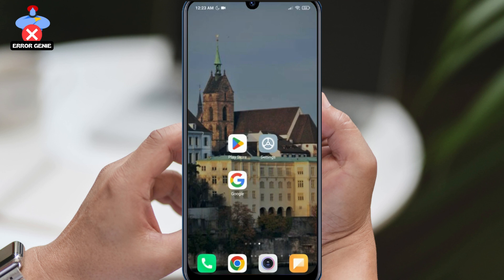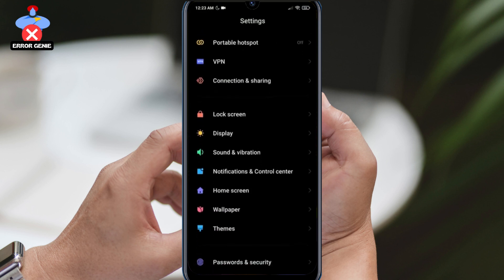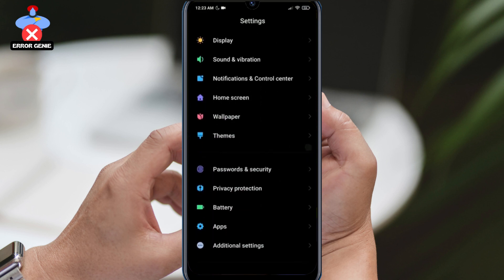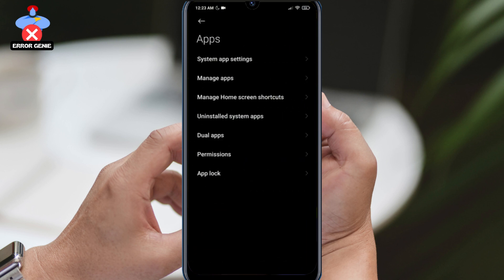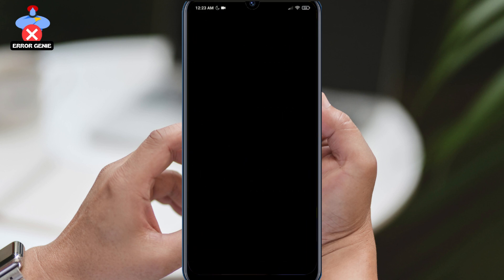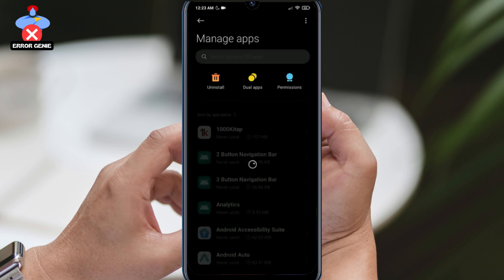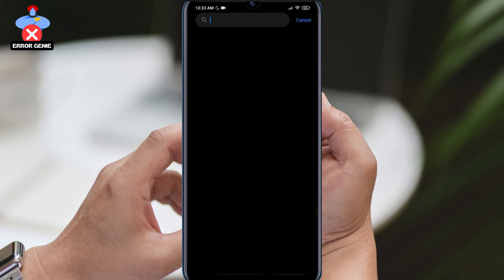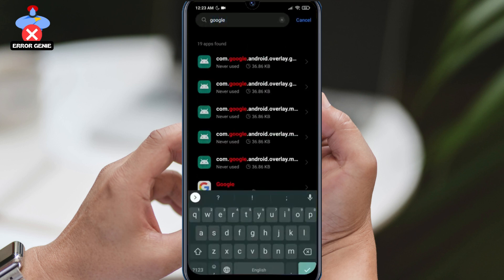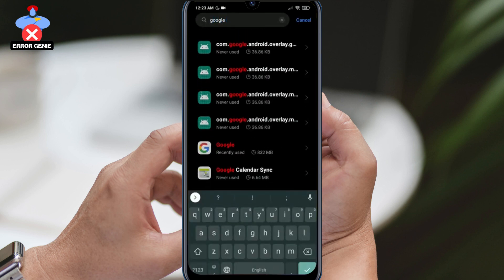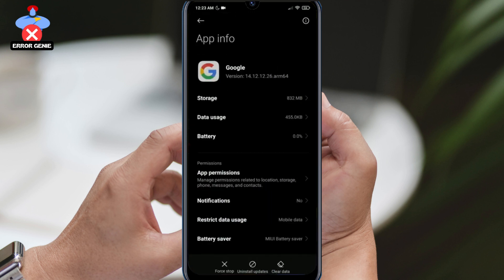To do this, we go to Settings, click on Apps, then on Manage Apps, and search for Google. Then we click on Storage and Clear Data and Cache. We click on Manage Space and then click on Clear All Data and OK to proceed.